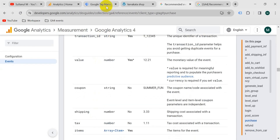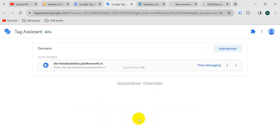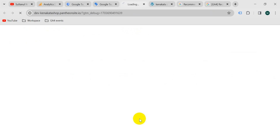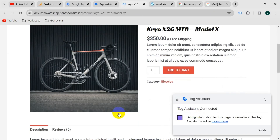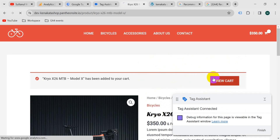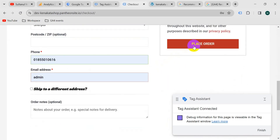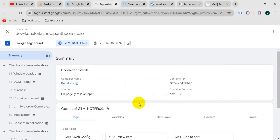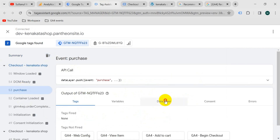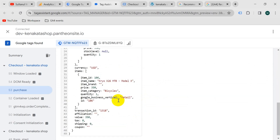Now I will go to Google Tag Manager preview mode. Enter your website URL and click on connect. Tag assistant connected. Now let's purchase a product. Add to cart, then view cart, then proceed to checkout. After giving all the required information, place the order. Our purchase is complete. Now let's go to the tag assistant tab and click on continue.